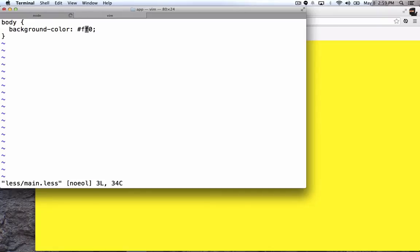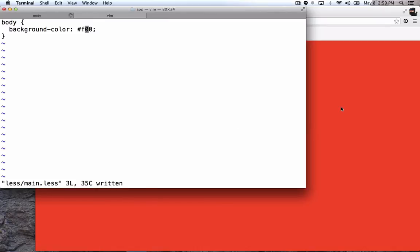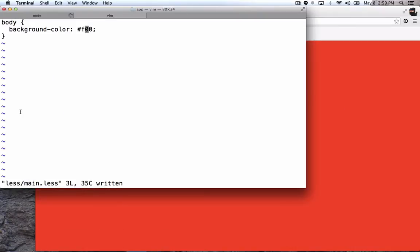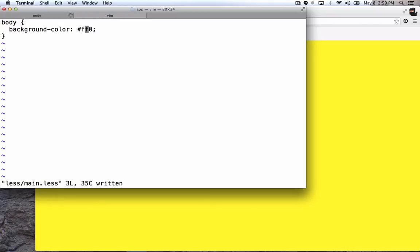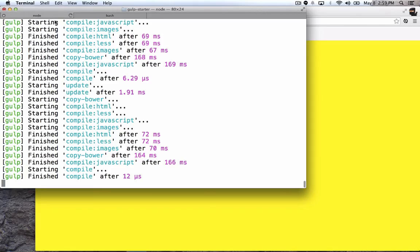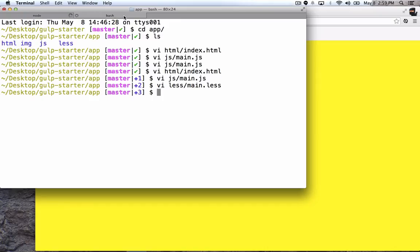So let's go change the background color here, and just save that, and you'll see it refresh and I get a nice, pretty red background. So that's it. That's the development mode with the auto refresh. You can see it's running all these tasks here behind the scenes whenever those file changes are detected. And that's dev mode.